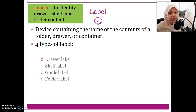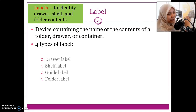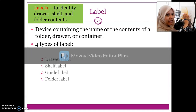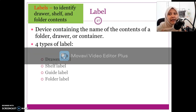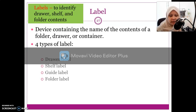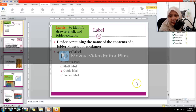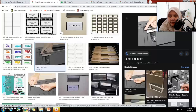The last type of label is the folder label — the label I mentioned earlier on the front of the file. Every folder or file will have that label. I would like to show you some examples over the internet.